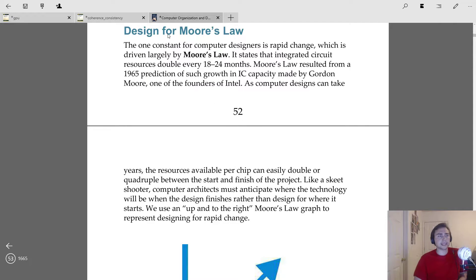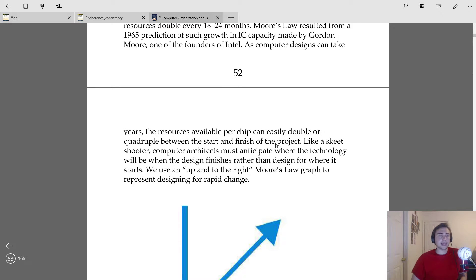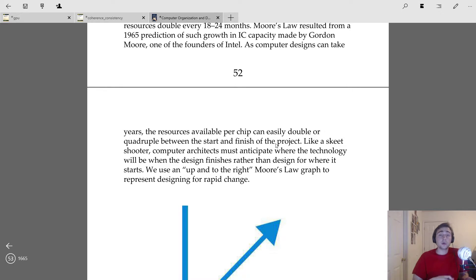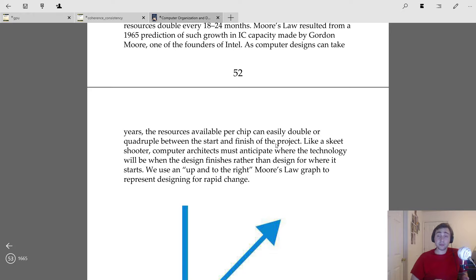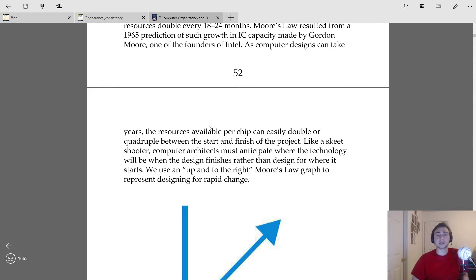The reason designing for Moore's Law is so important is that because of how fast technology moves, we don't want to plan for the technology we have today — we want to plan for the technology we're going to have tomorrow, or a year or two from now. It takes quite a while to come up with a new architecture, so we have to try to predict what resources we'll have by the time we're ready to release a new product line, especially when transistor counts can double between generations.